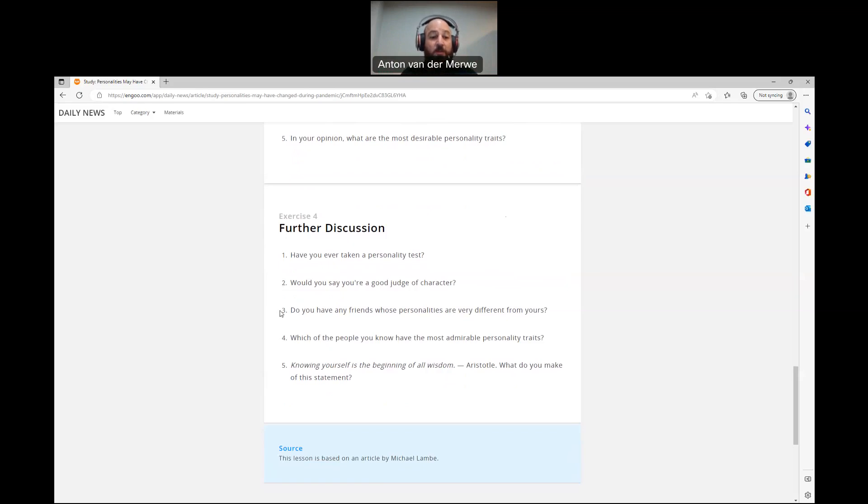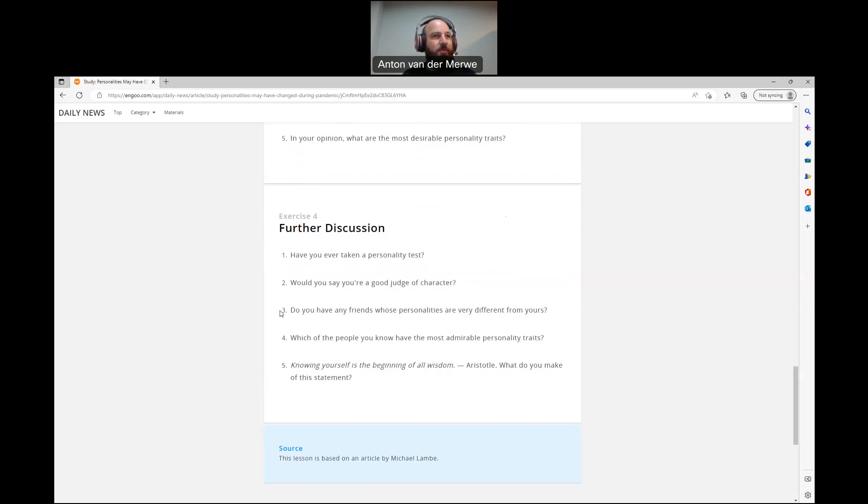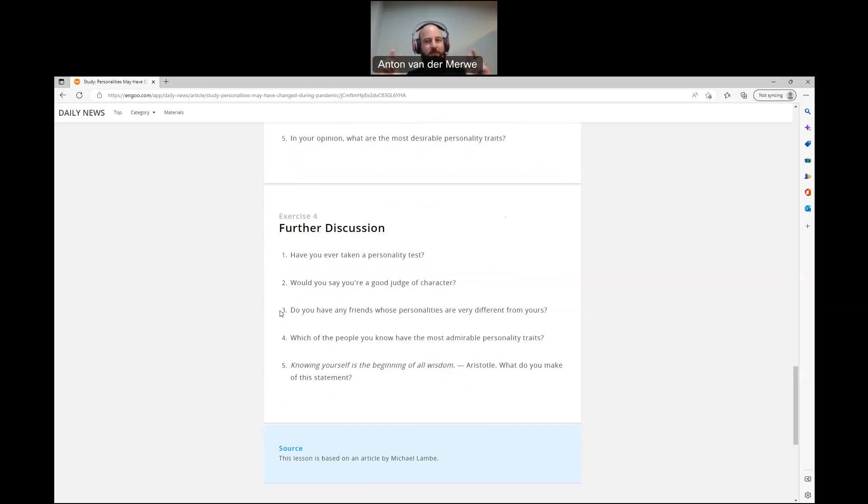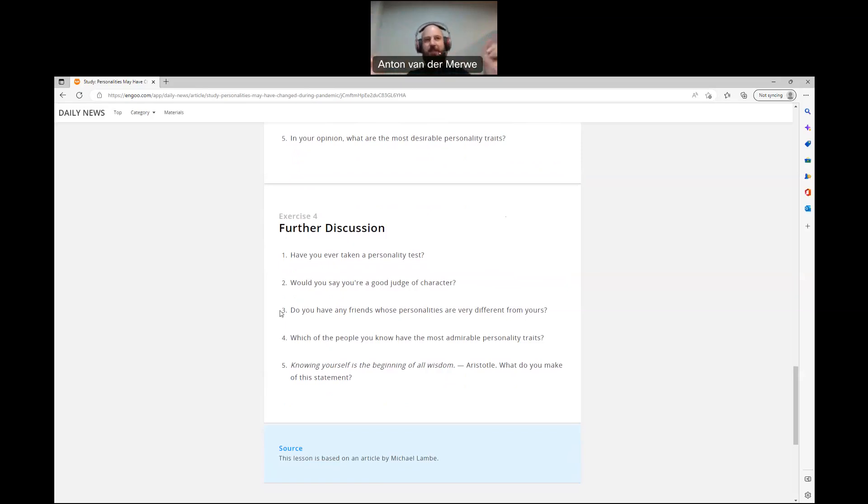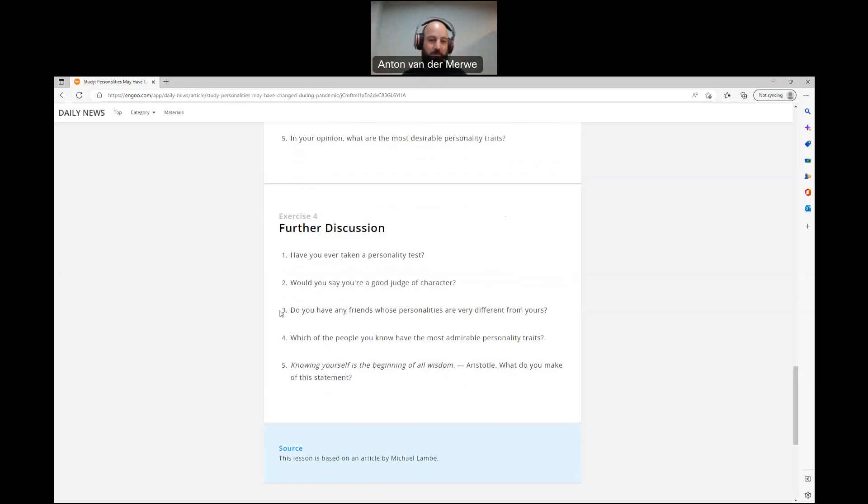Number three, do you have any friends whose personalities are very different from yours? Yes, of course. I've got friends from all different walks of life and I enjoy that. And many of my friends won't be able to hang out with each other. You know, I've got a group of friends from this, a group there, a group like that, a group like this, and they might hate each other, but I can get along with almost any kind of person. So, yeah, I have a lot.